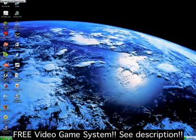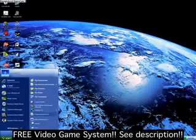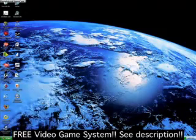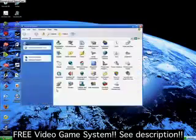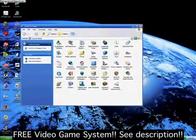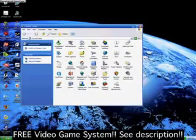First you are going to go to the Start menu, click that. You are going to go up to Control Panel and click that. Wait for that to load. You are going to want to view your Control Panel in Classic View.